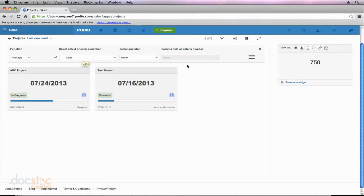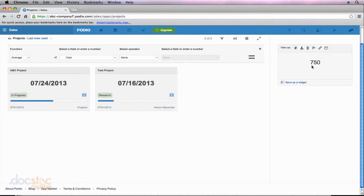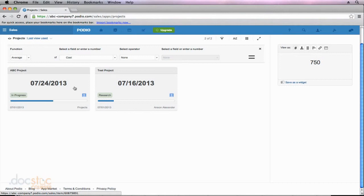So now you'll notice that I get a preview of my widget over here on the right, and right now it's kind of bland. It's just telling me that the average cost of all my apps is $750, and that's because this test project costs $1,000, and this ABC project costs $500.